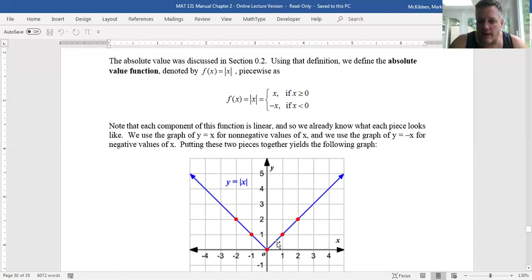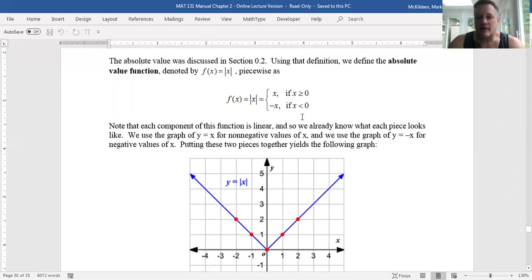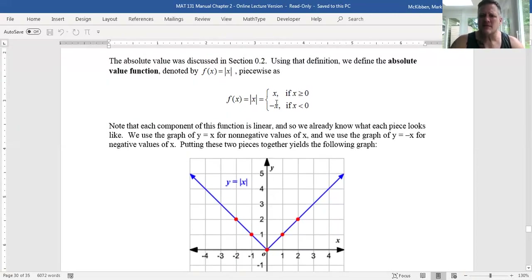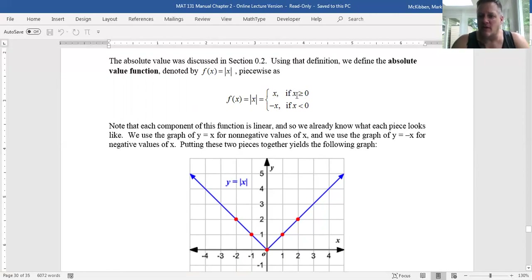I'm going to graph y equals x: the points (1,1), (2,2), (3,3), all the way up. I get this piece — just this part of the graph. You don't continue on to the left with y equals x, because this part only applies if x is non-negative. So we don't consider what the graph looks like for negative values of x.